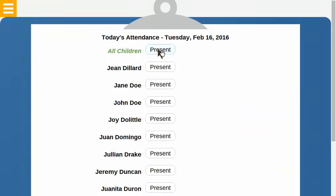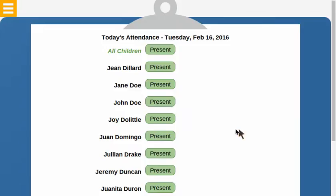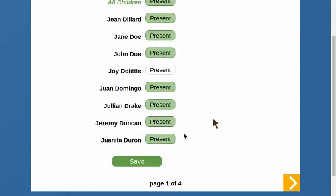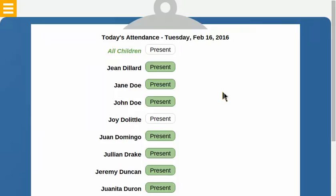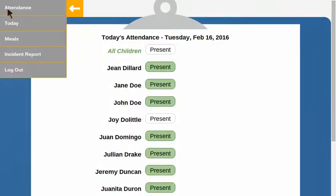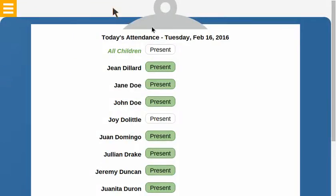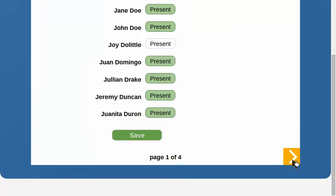The first page is attendance. All the students are present today except for Joy. I can access the pages on the clipboard by either clicking on the menu or using the navigation arrows at the bottom of the pages.